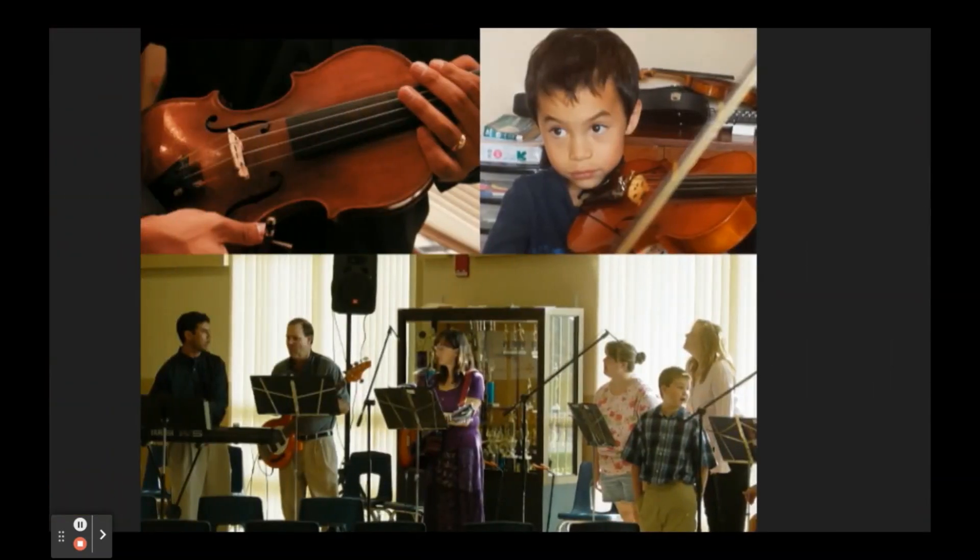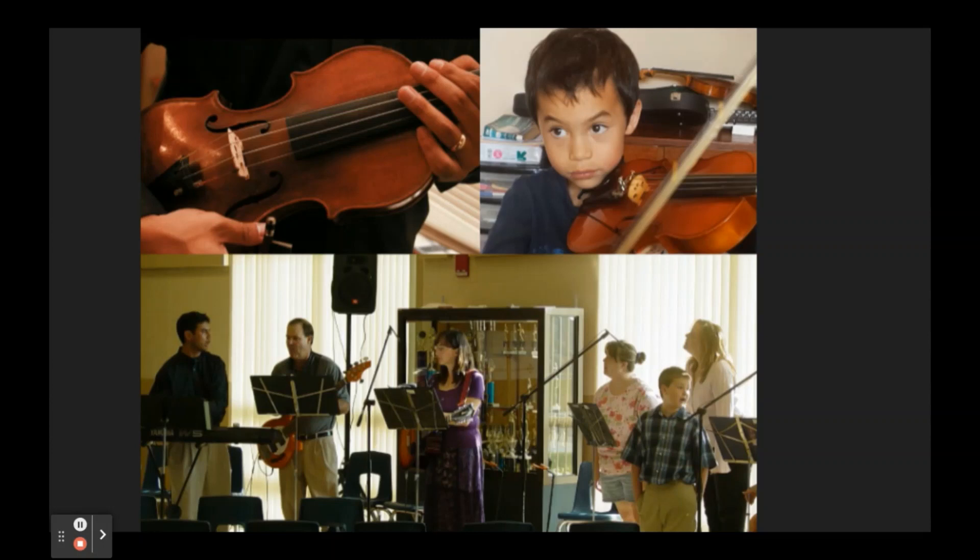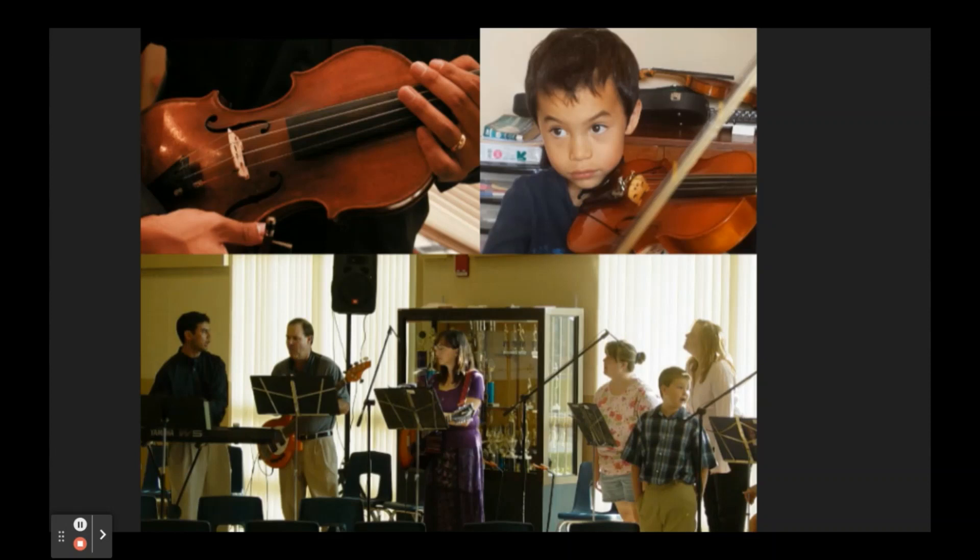Music has been a huge part of my life. I have been playing violin since I was five and it's been fun to start to share that gift with my kids. Really also love playing music in my music ministry and it's awesome to see how music brings us together and creates a sense of prayer.